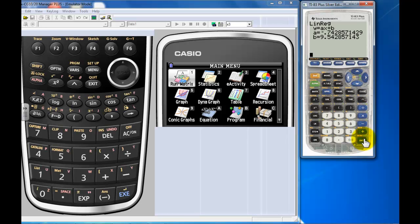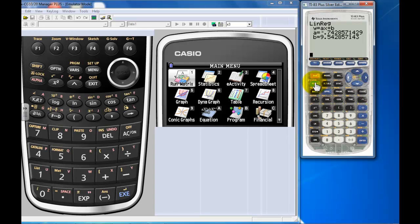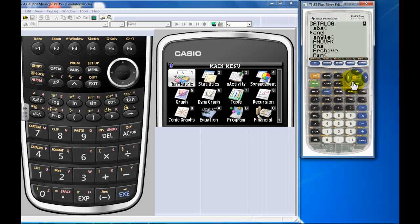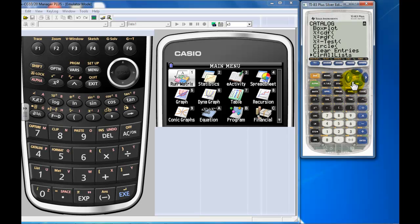There it is. My diagnostics are currently turned off, so I'd have to go into the catalog and turn on the diagnostics to make sure that I've got my r value. So just to show you what that looks like, I'd have to go to the catalog, diagnostics, to scroll down here.